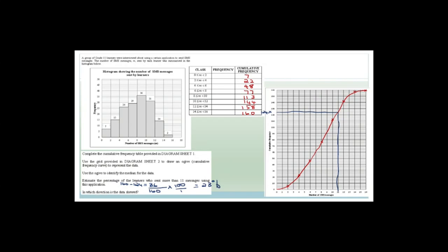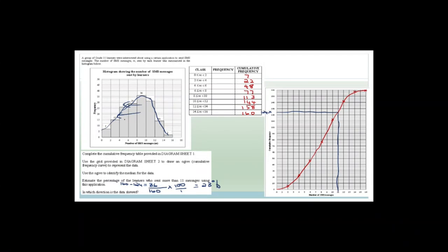And then it says in which direction is the data skewed? If you look at the graph, there's definitely more data fitting in on the left side of it than the right. So therefore I would say that the data is definitely skewed to the left.